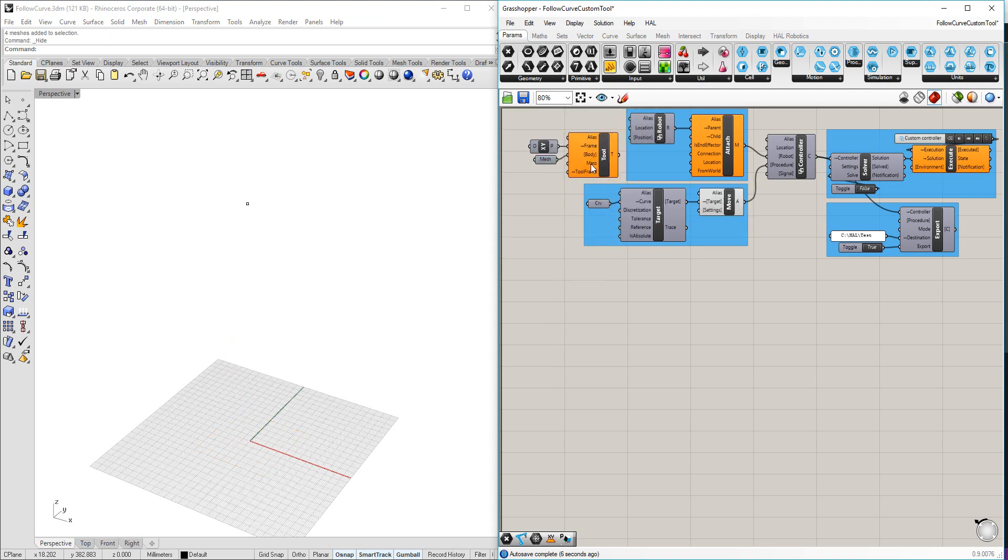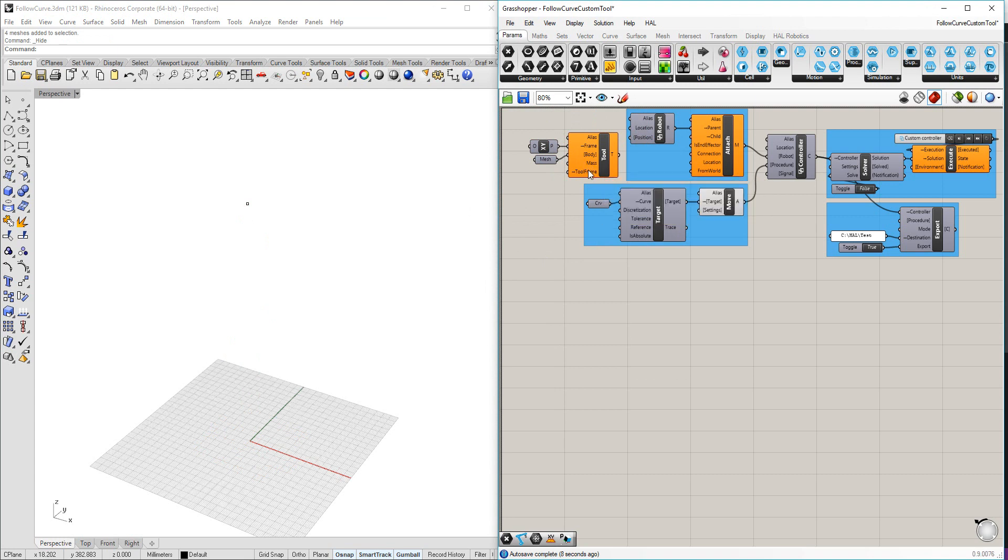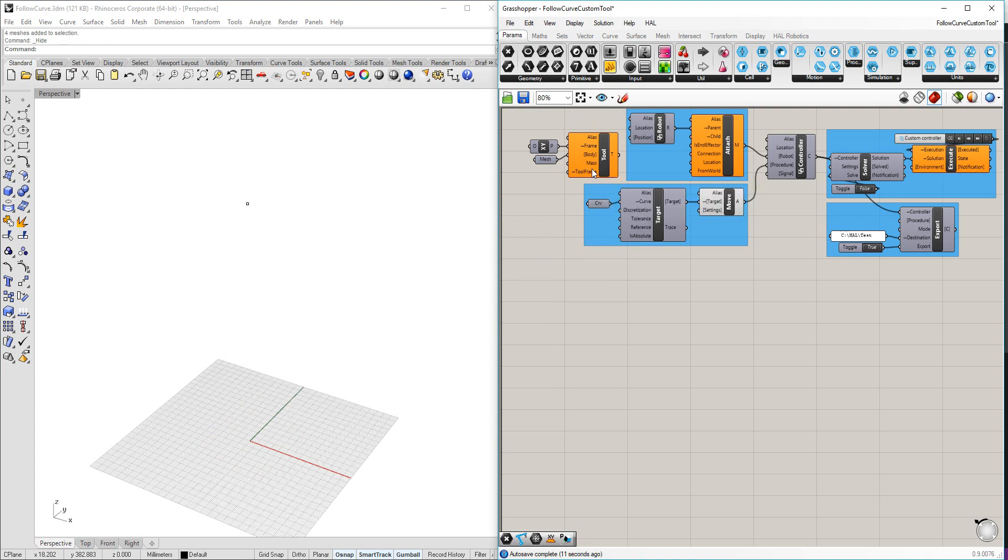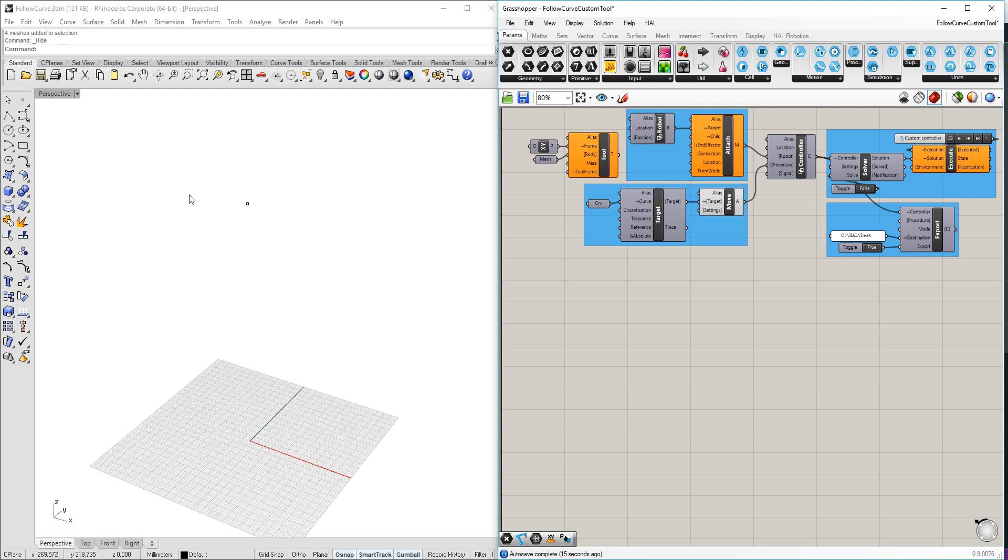It also asks me for a mass and a tool frame or TCP. The tool frame that I have in the geometry here is this floating point.